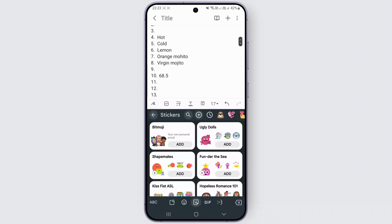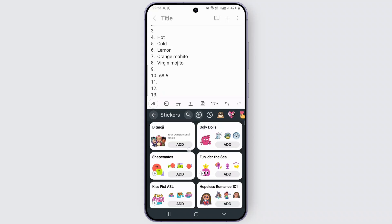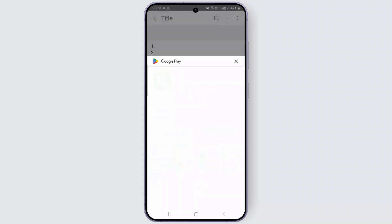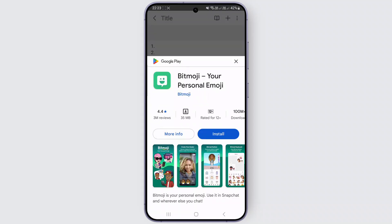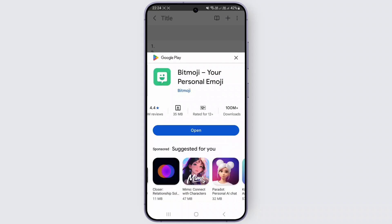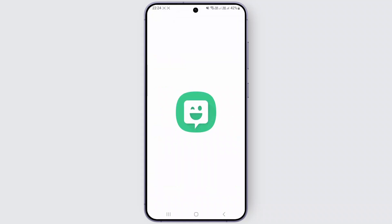Once you click on it, you will see the option called 'Your Own Personal Emoji.' To be able to add your own personal emoji, you just have to add the Bitmoji application. If you haven't already, just click on Add and install this application for free from the Play Store. Once it gets installed, simply click on Open.